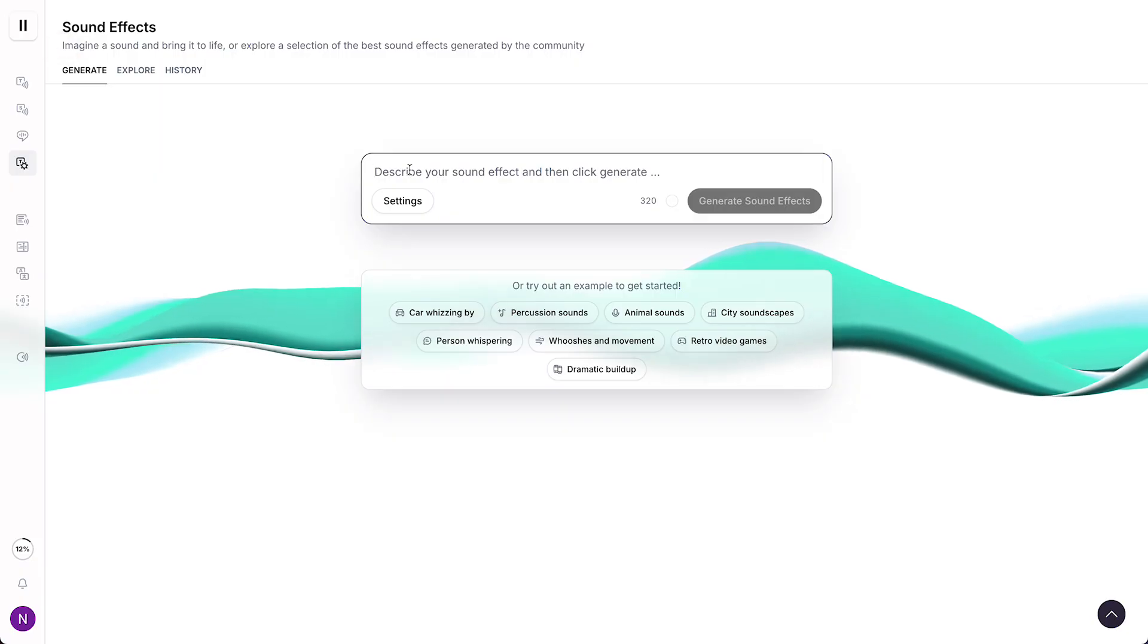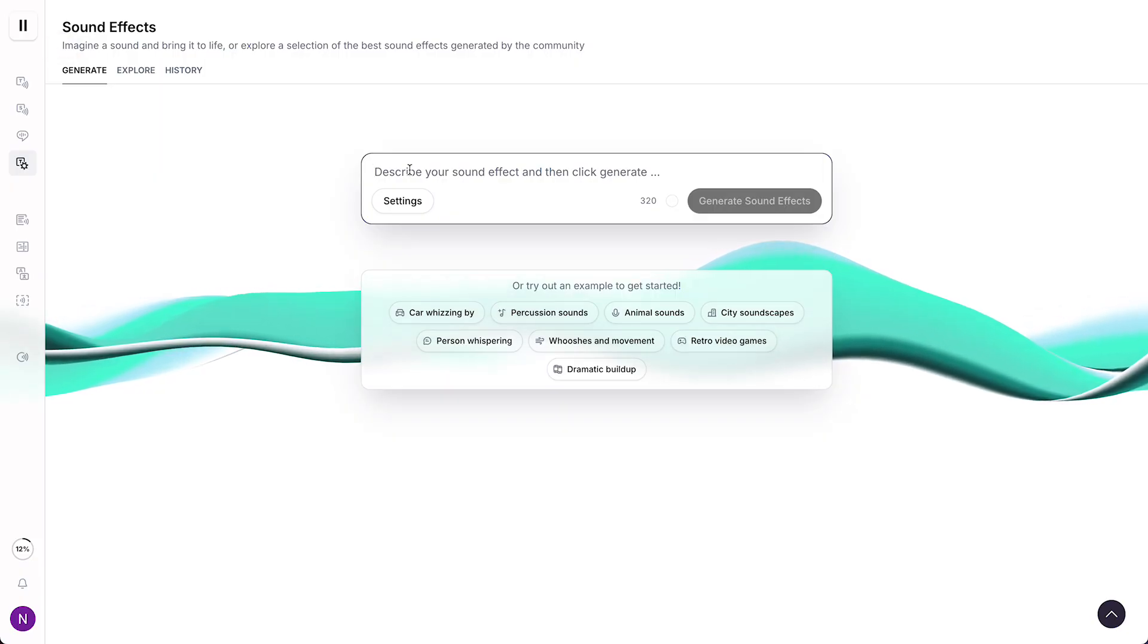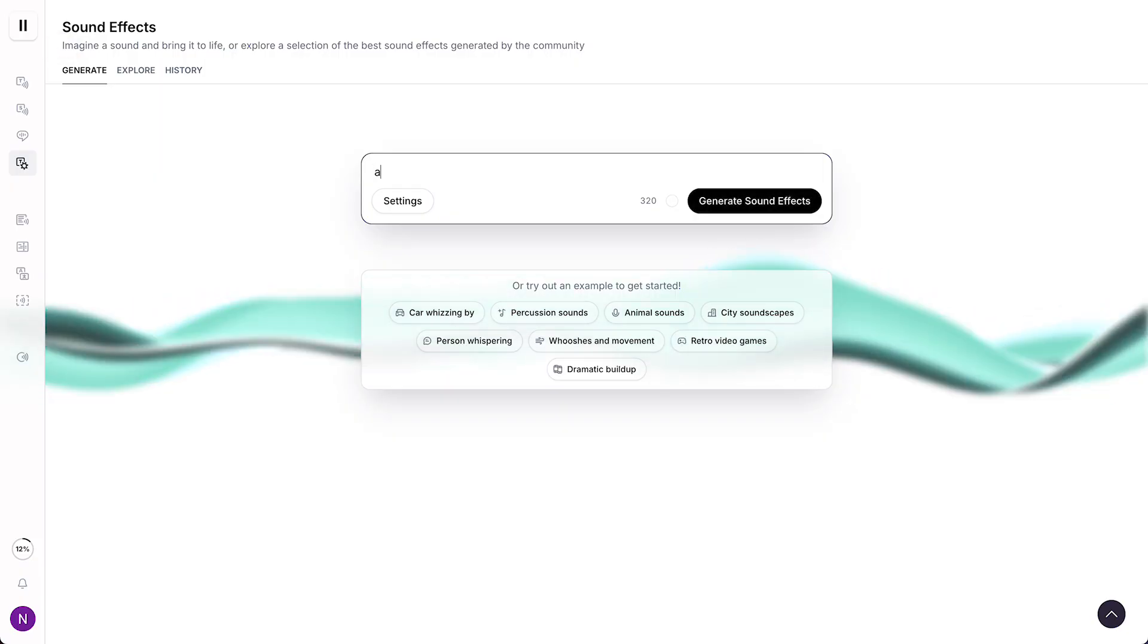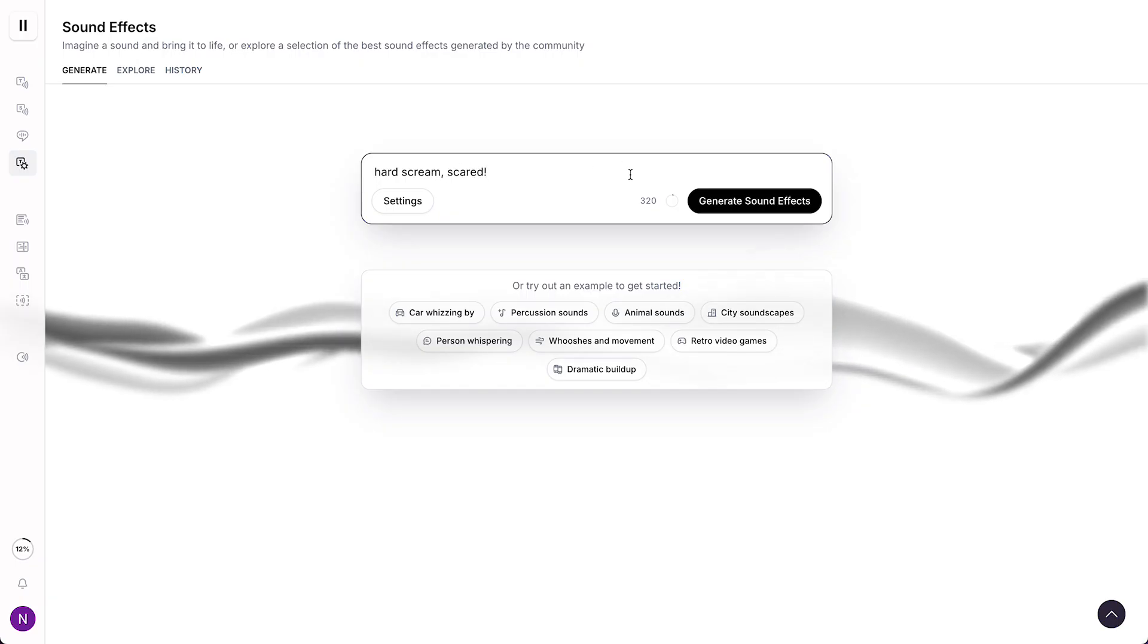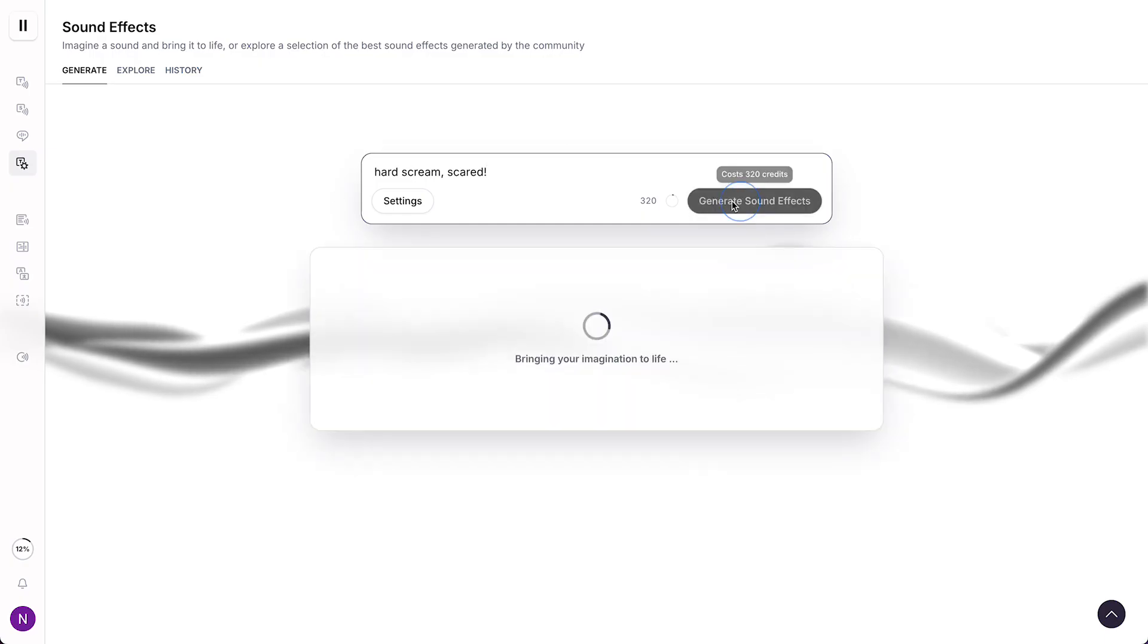So what we can do is we can type, for example, just like this, hard scream and scared, and then generate a sound effect.